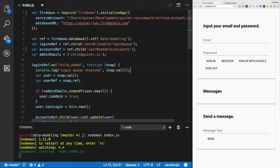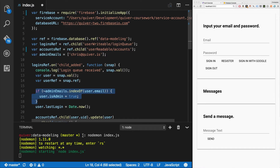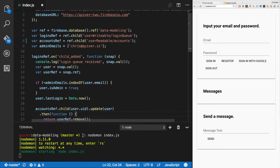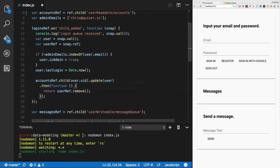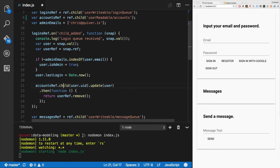We're going to listen to the logins ref - the login queue - and every time a child is added we'll log that out. We're going to pull the user off of it, pull the ref off of it, check to see if the email on that login user object is in the admin emails list, add a last login timestamp, then update the accounts ref at that user's UID with the user. We'll do an update so we won't overwrite anything we don't want to, and then we'll remove the user ref.